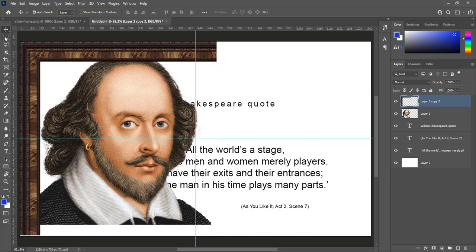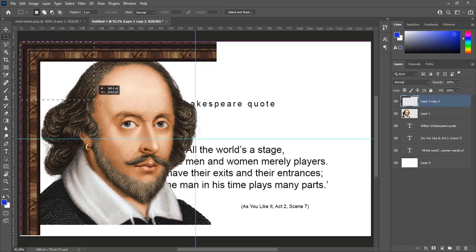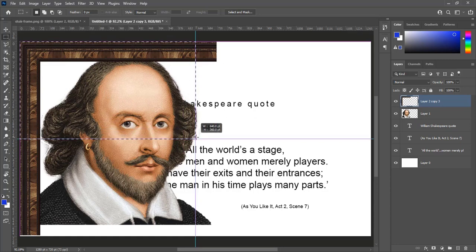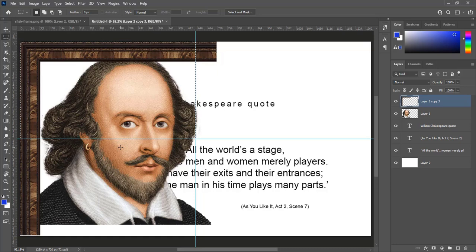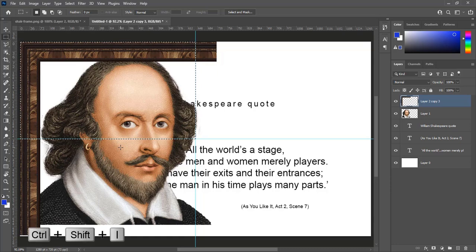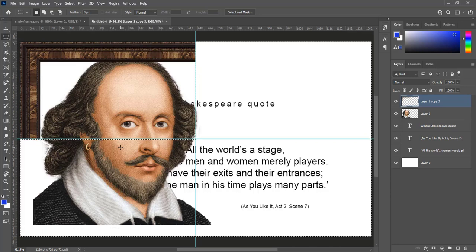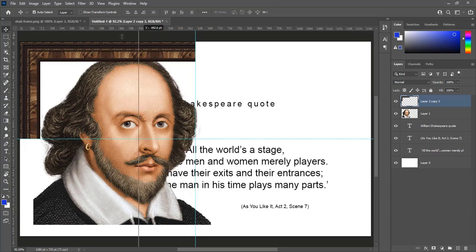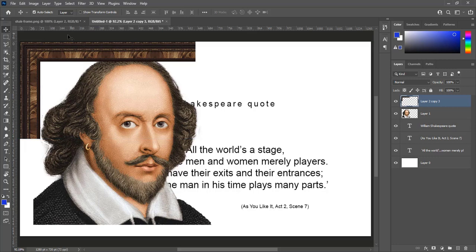Select layer of frame piece. Uncheck show transform controls. Select rectangular marquee tool. Select left top box so it will create selection of frame piece. Press Ctrl plus Shift plus I to inverse selection, and then press delete. It will delete extra frame piece. Press Ctrl plus D to deselect. Don't need guides anymore, take them back.